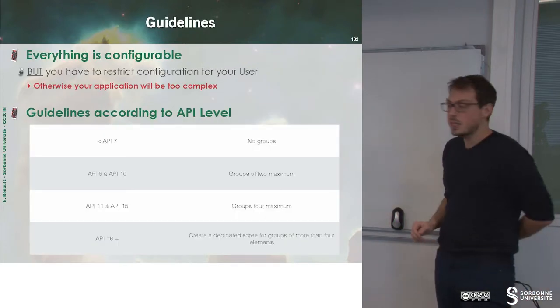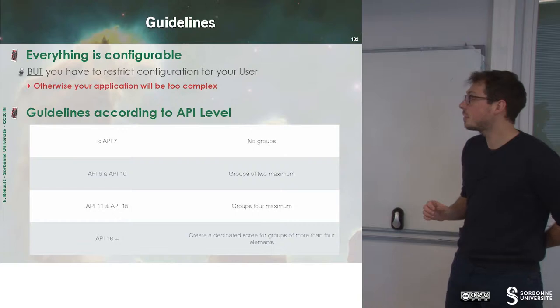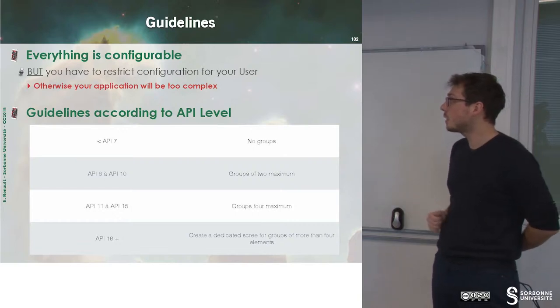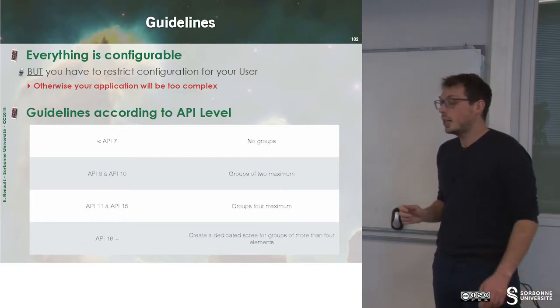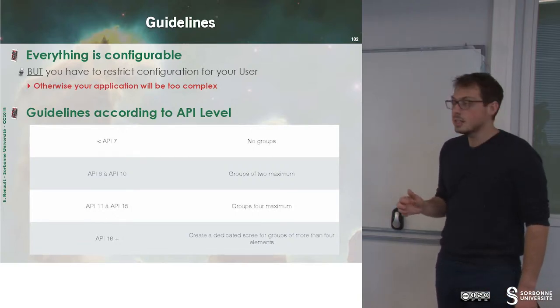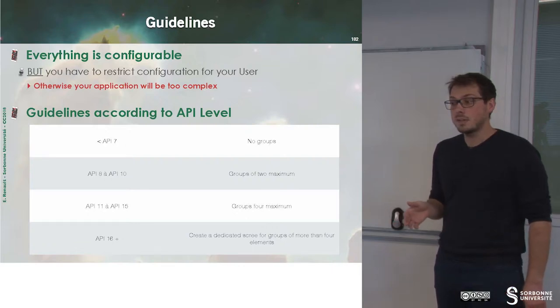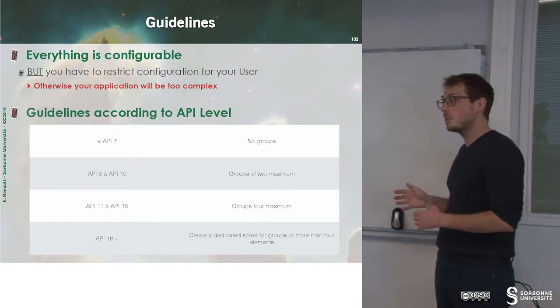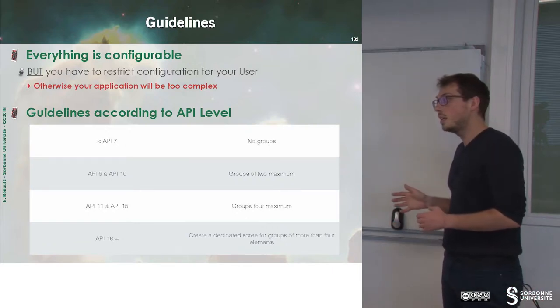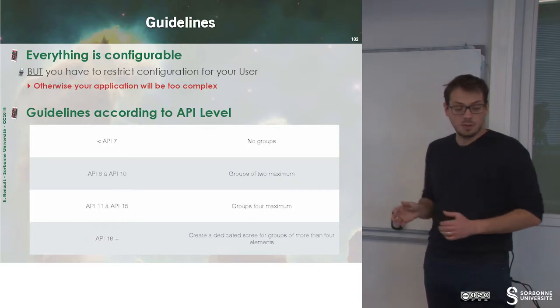There are a few guidelines when we want to develop preferences in Android. The first one is to check the API level. According to this API level, the guidelines change.